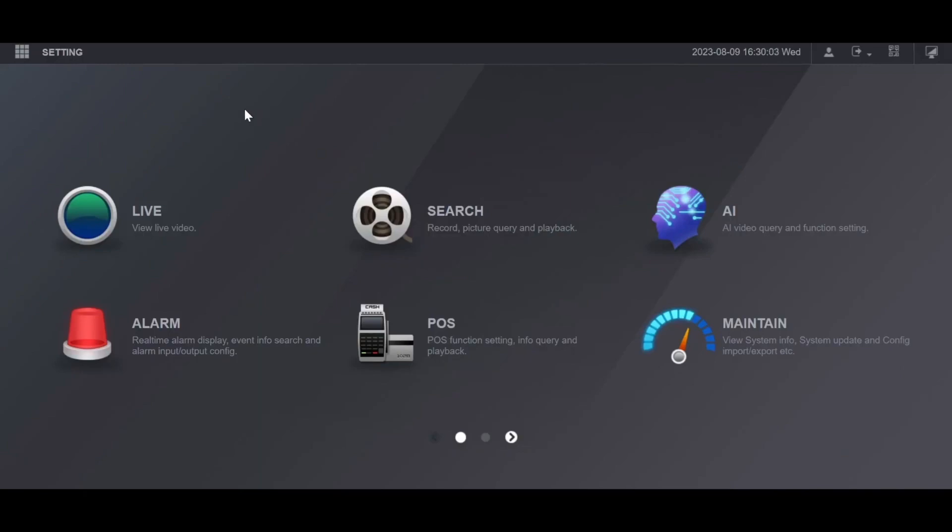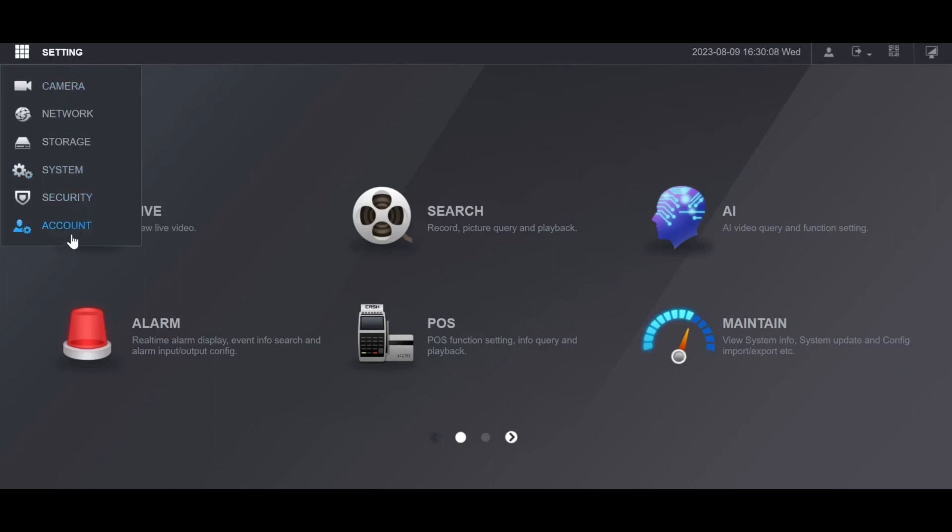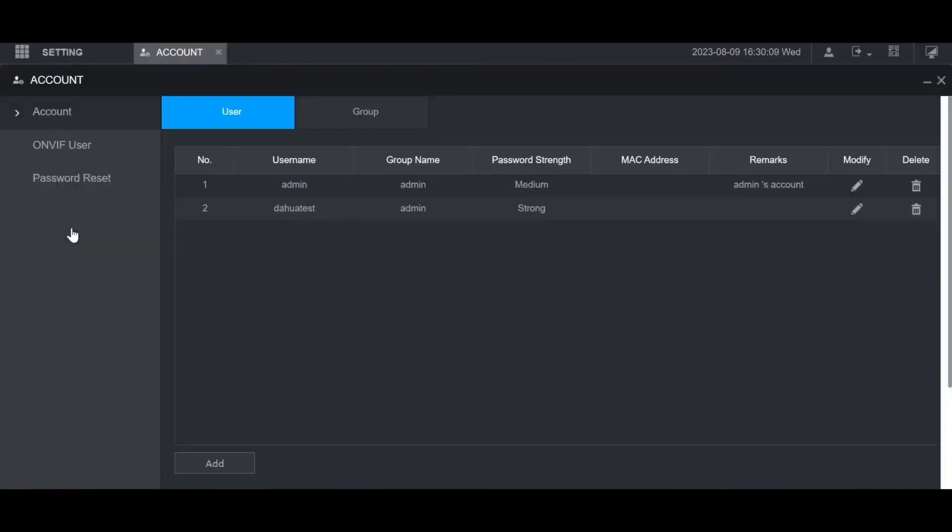First thing you have to do is go to the settings section on the main menu. Then go down to account. Here you'll be on the account section.